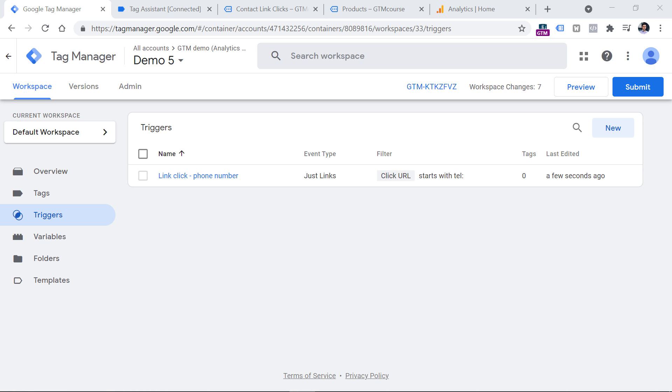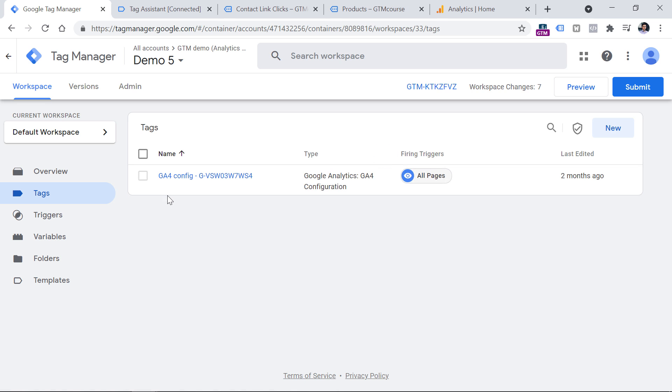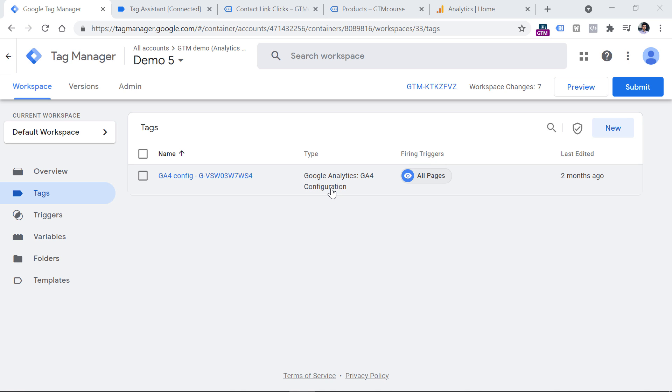Now we have to create a tag that will send this event to Google Analytics 4. So let's go to tags. In this tutorial, I presume that you already have installed Google Analytics basic setup on your website. And that is done by having a Google Analytics 4 configuration tag created. If you are completely new to Google Analytics 4, then I will post a link below this video to the tutorial where I explain the basic setup. Anyway, let's create the GA4 event tag.